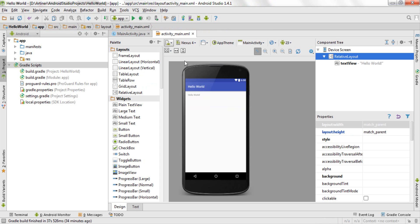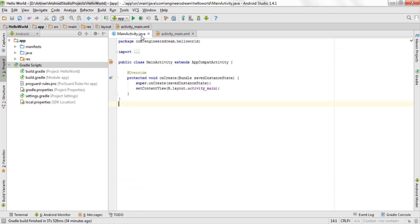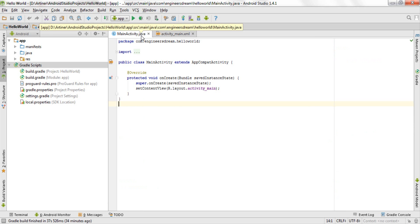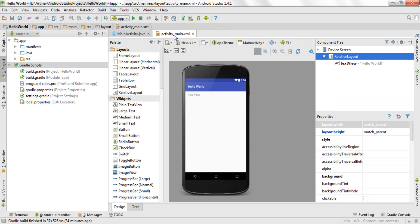As you can see over here, the activity main.xml is mainly responsible for the front end part of your application because this is the part which the user will see. And main activity.java is basically your backend part, meaning in this part you write the main code like if you click on this object then this should happen.